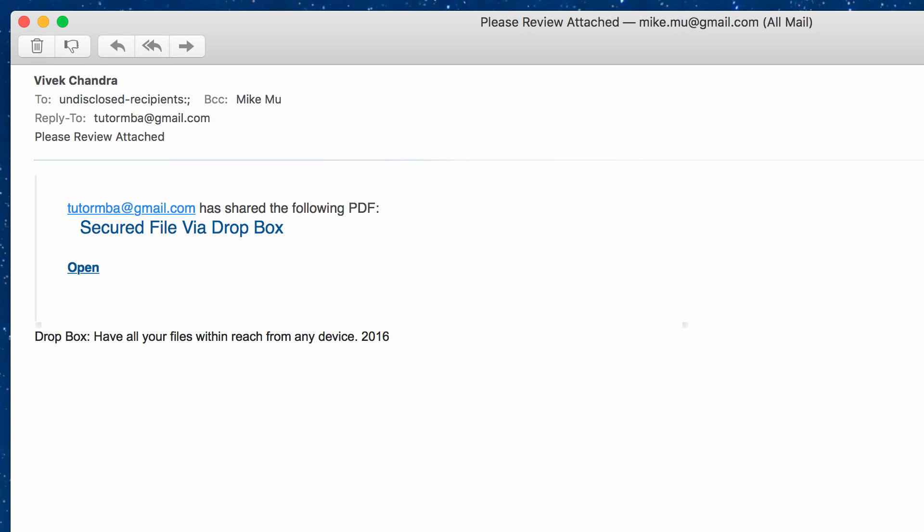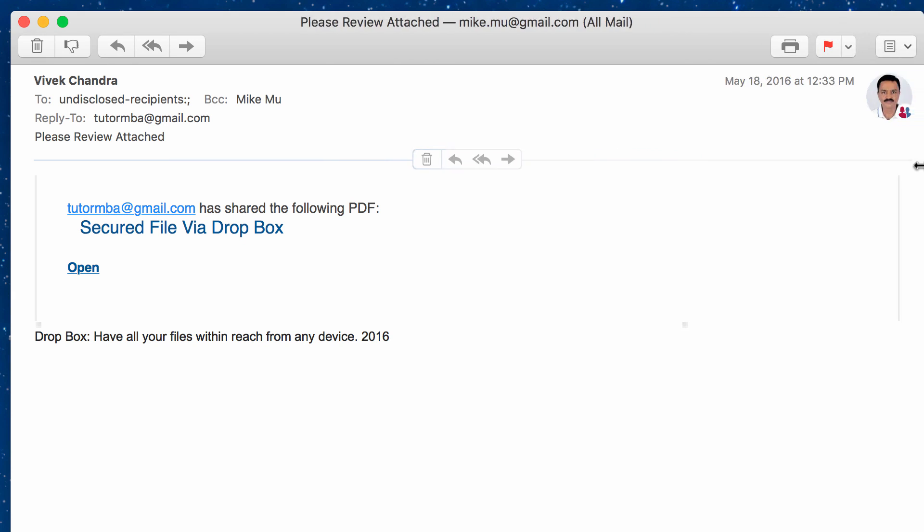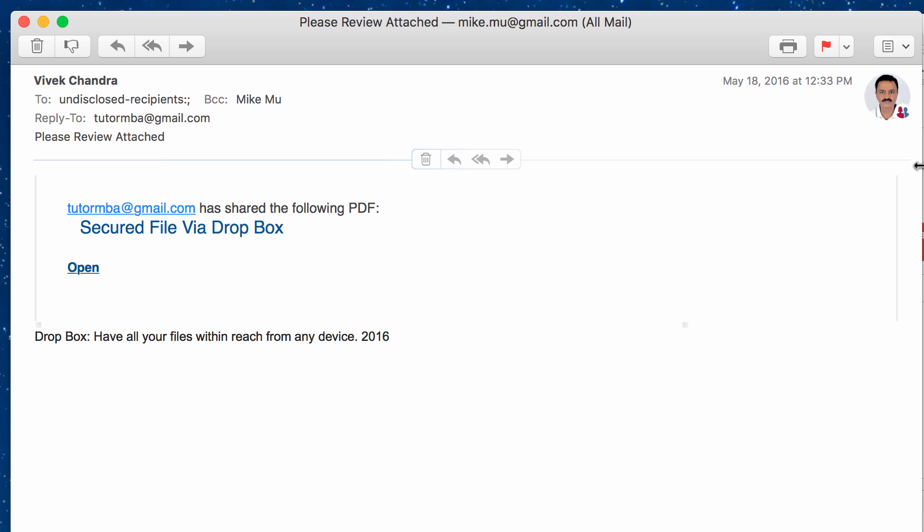All right, so what you're looking at right now is the actual way the email looks like. I have this open on a Macintosh, and it's just through the mail app.